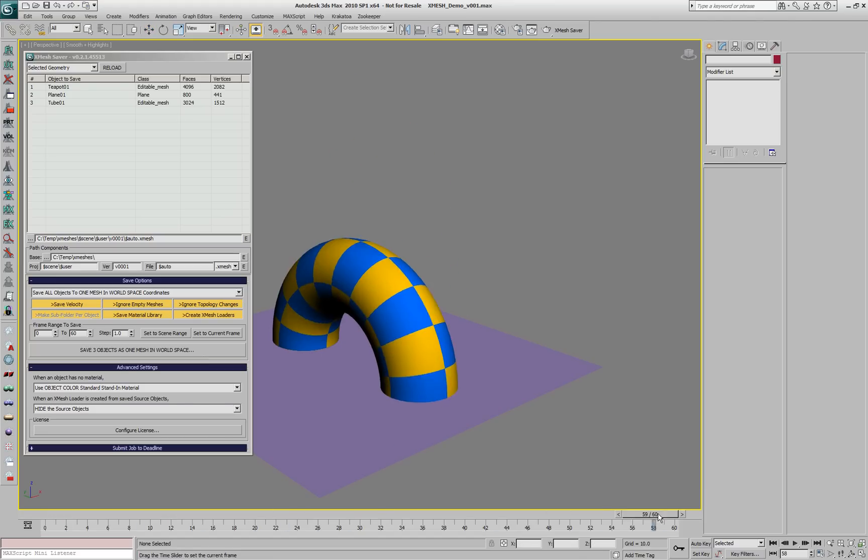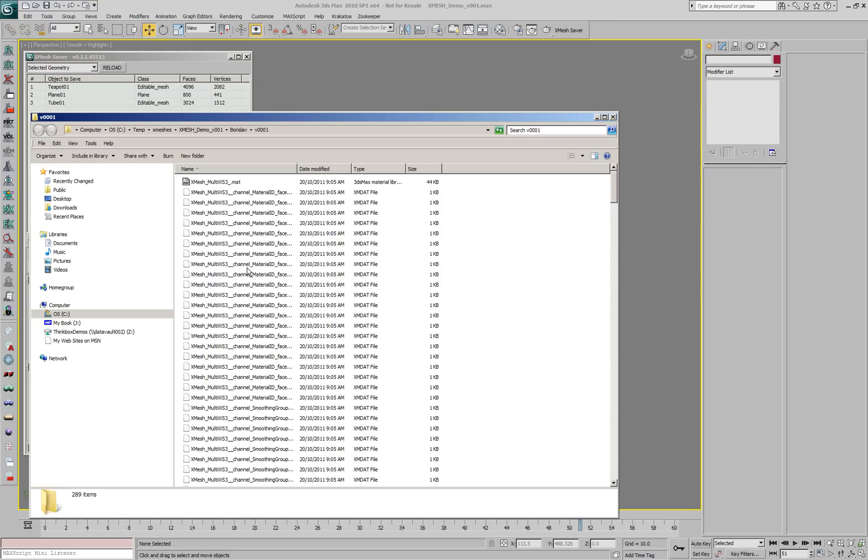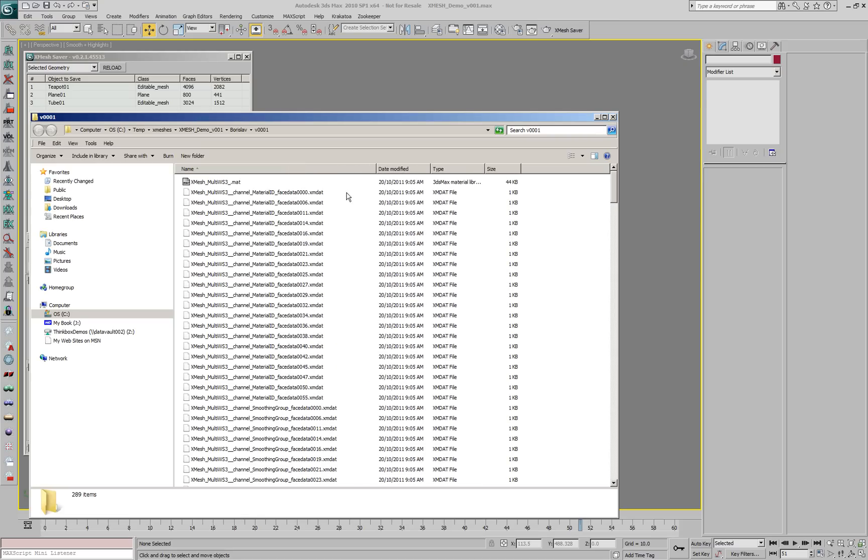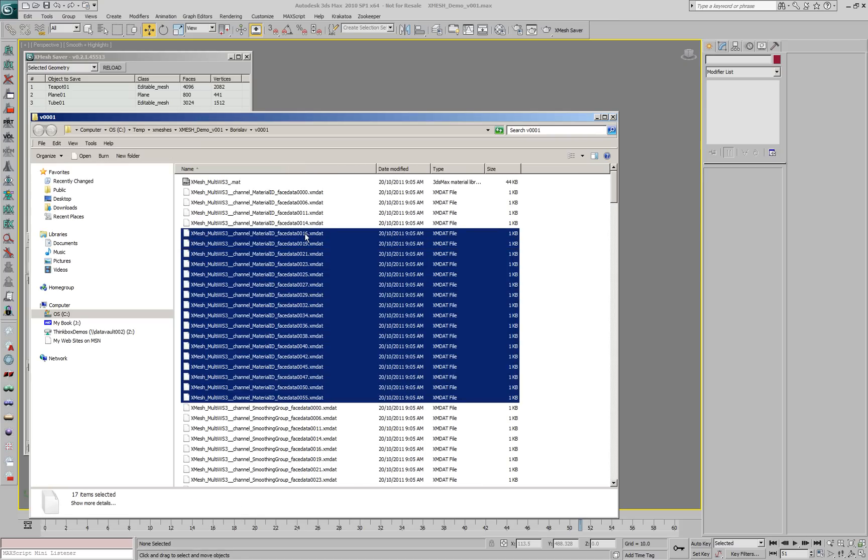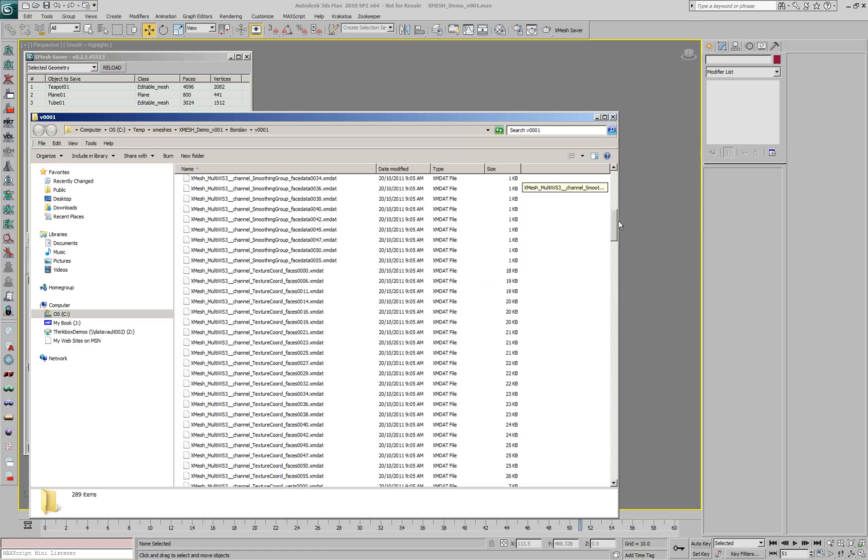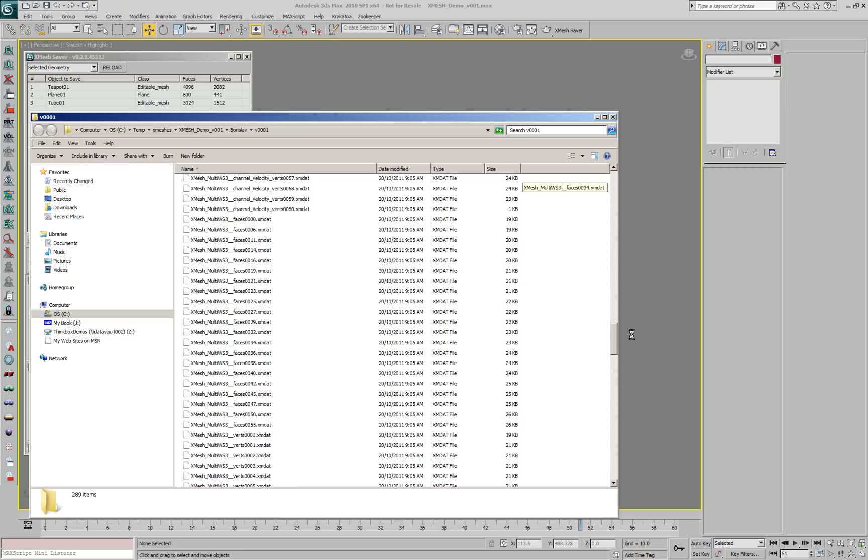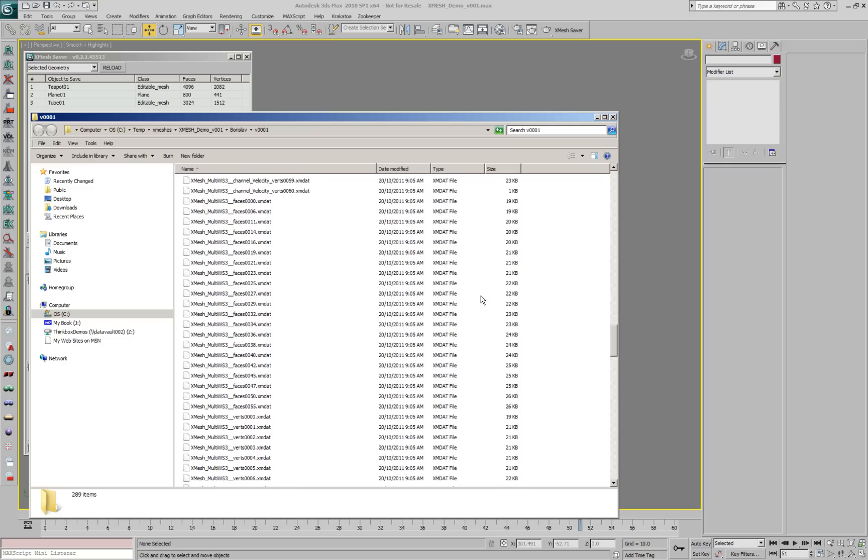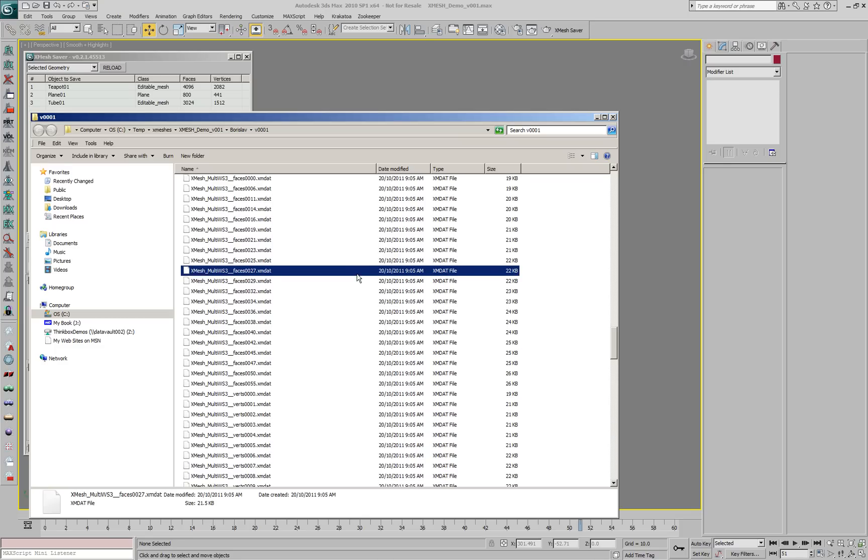If we take a look at the output folder, we'll notice that now there are multiple files for material IDs, smoothing groups and so on. Whenever the topology is changing between frames, a new data file will be written. In areas where the topology is not changing, for example frames 0 to 5, the same data will be reused.